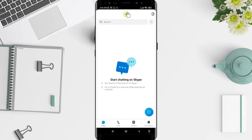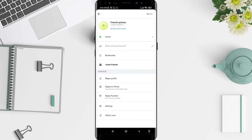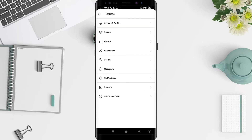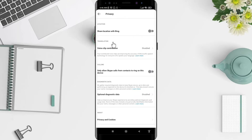For the next step, go to the Skype profile picture or symbol in the upper area of the app, and then go to Settings.